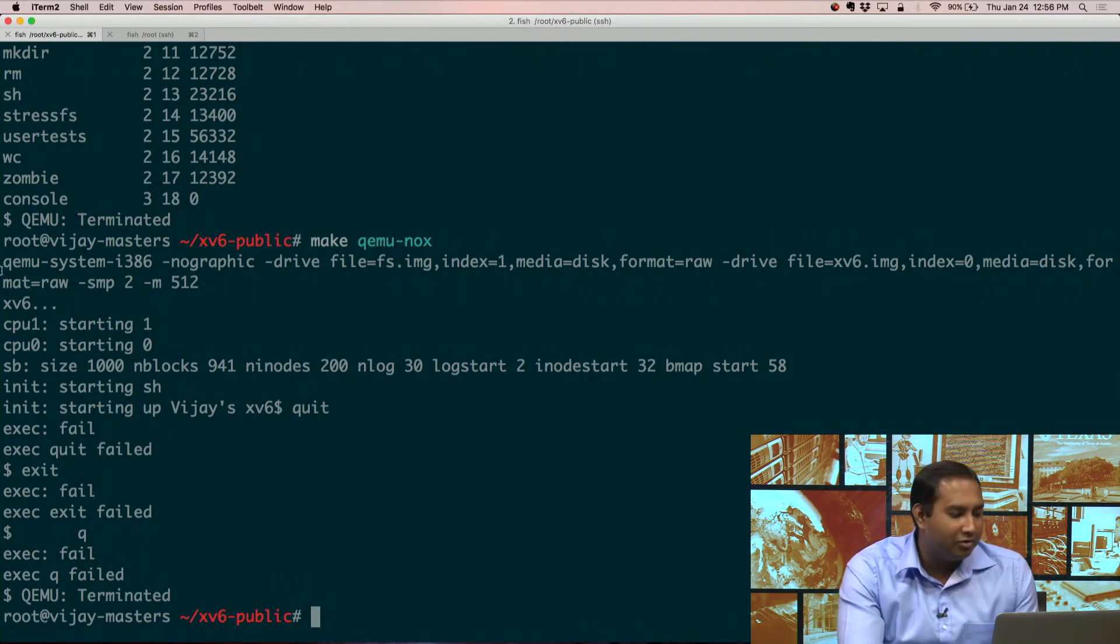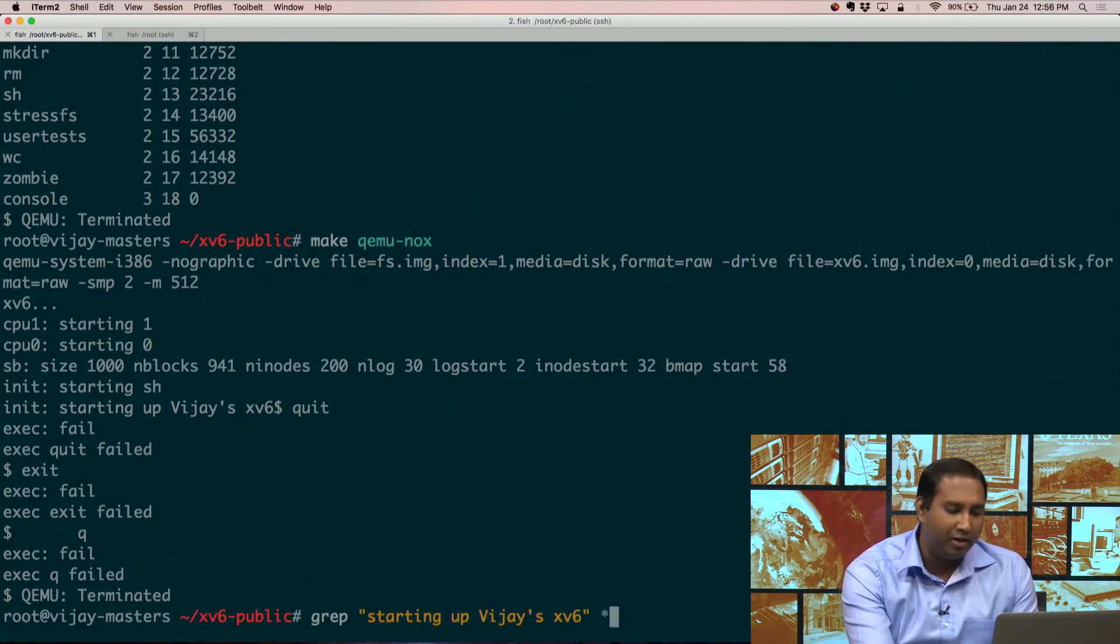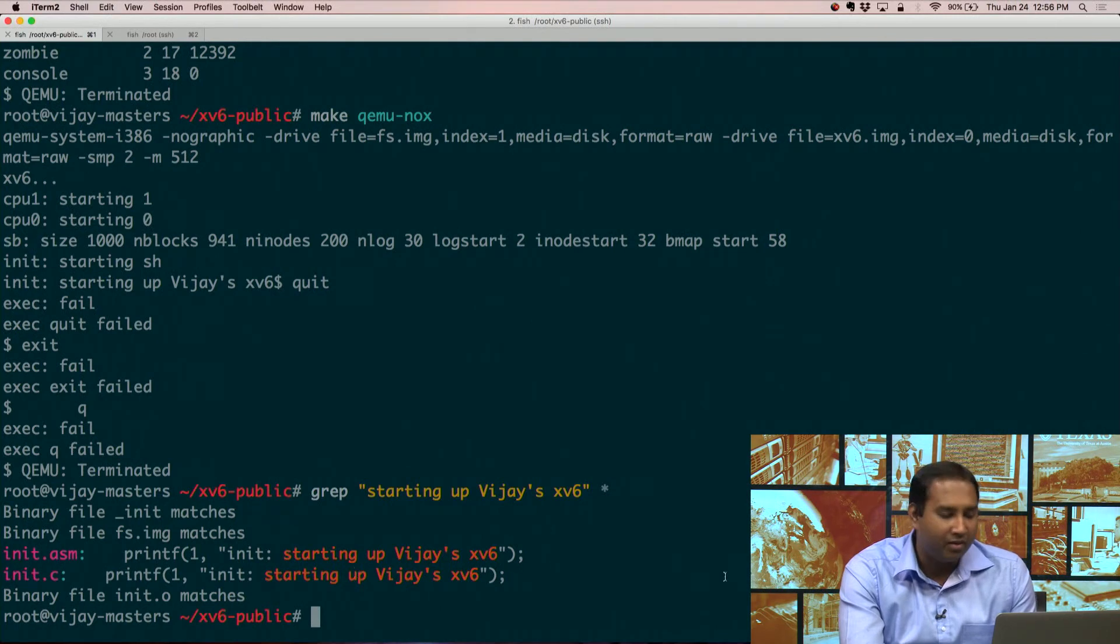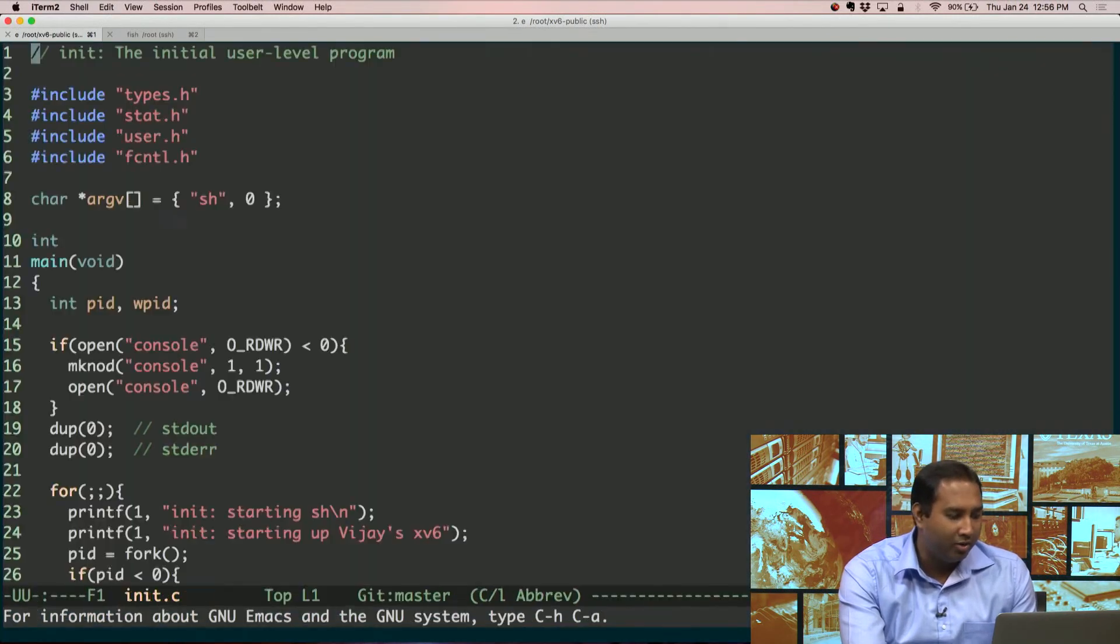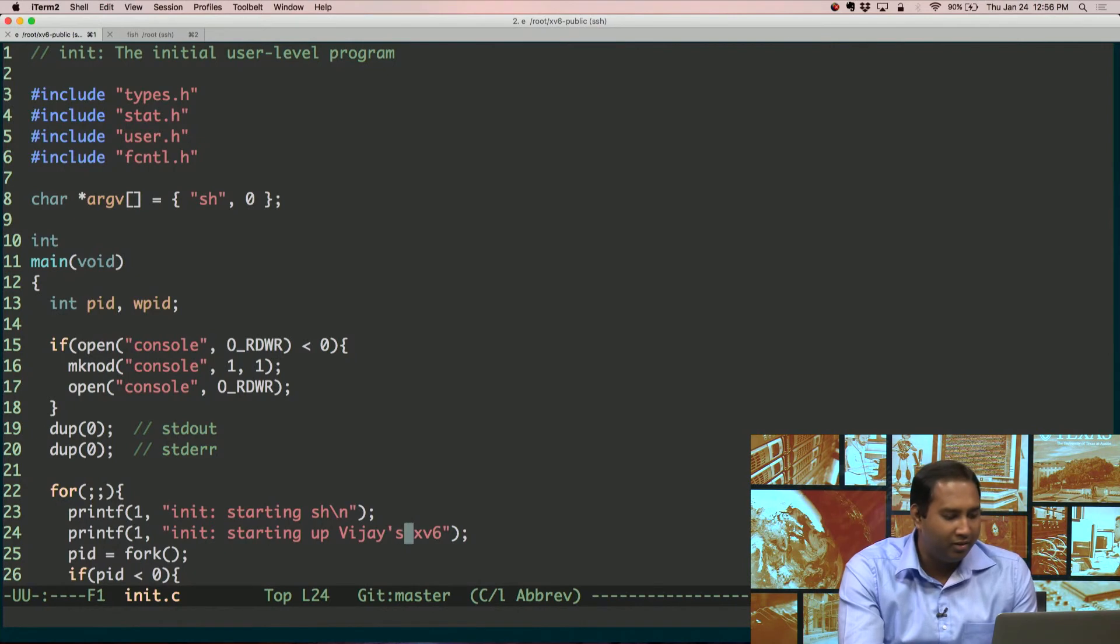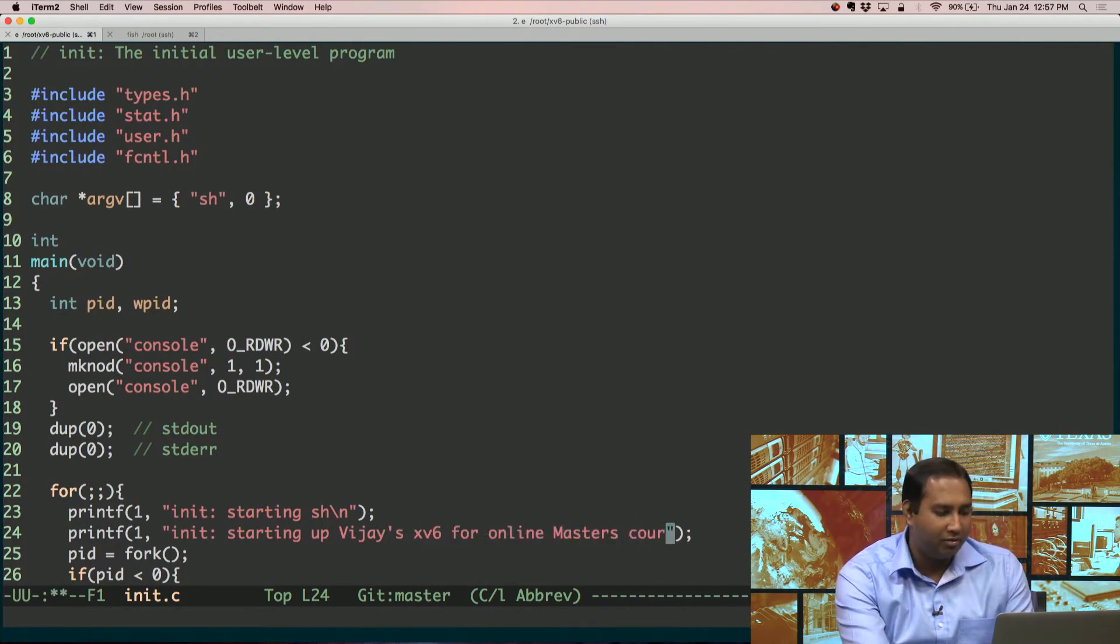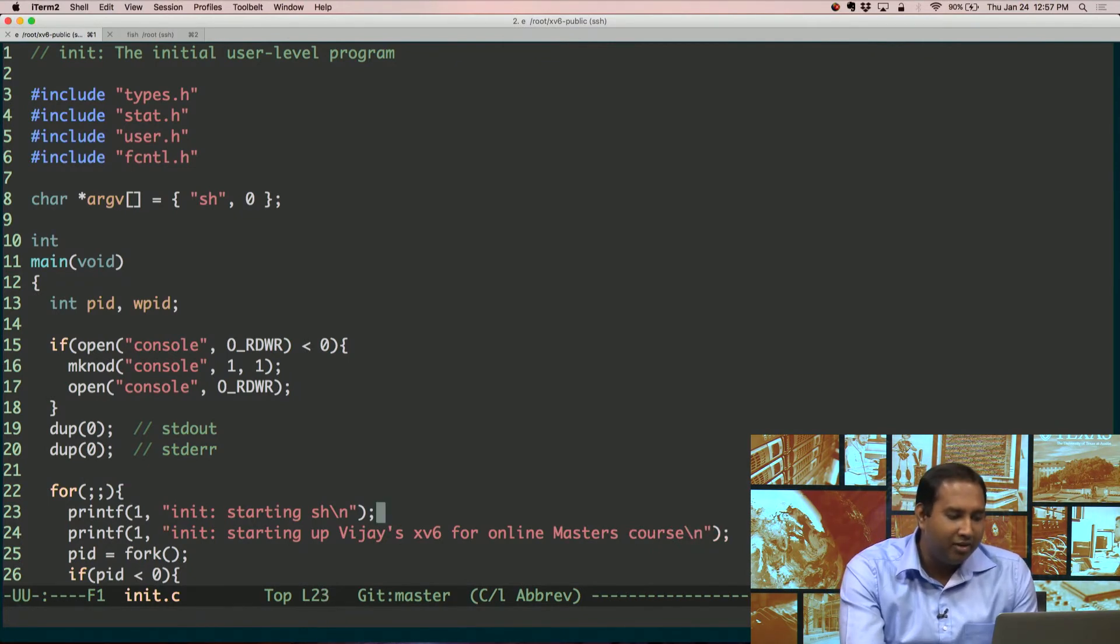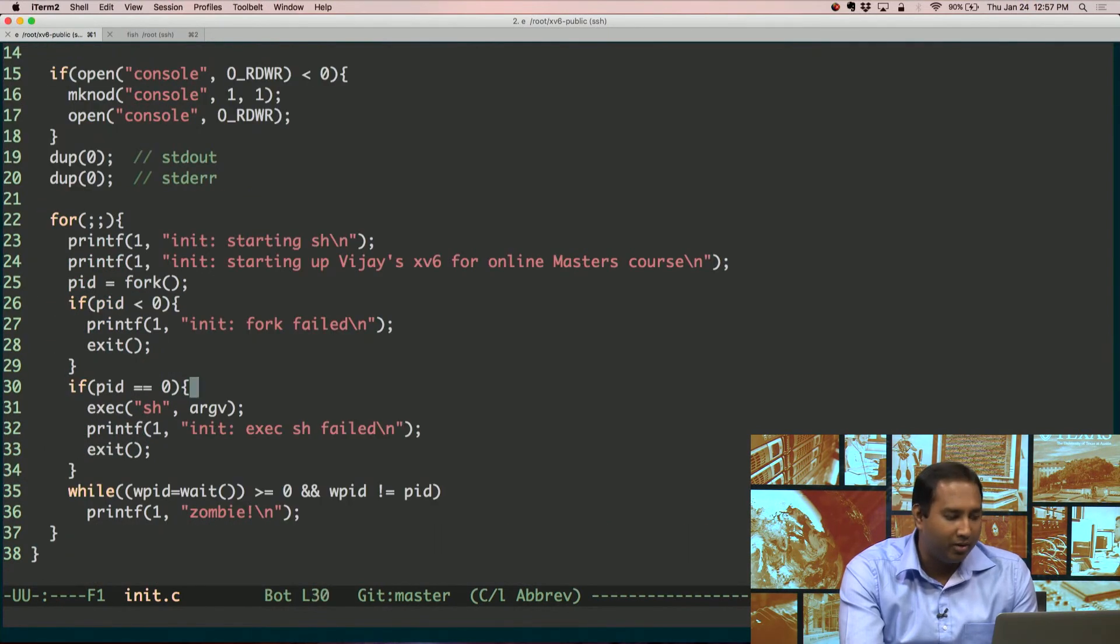Now, let's just change this string that we have here, and then we can recompile. So what I'm going to do is grep for this particular string that we put in, and we can see that it's in init.c. So we're going to go to init.c, and then we're just going to change this a little bit for online master's course. So now you've changed the initial message that comes up when you boot up your particular OS.